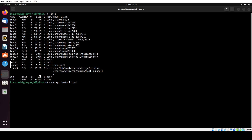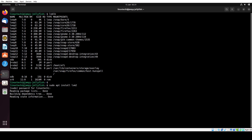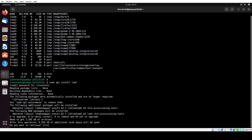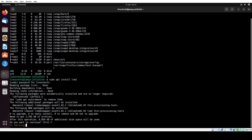Hit enter and specify the password. It will install the lvm2 package along with its dependencies. Press Y to confirm.